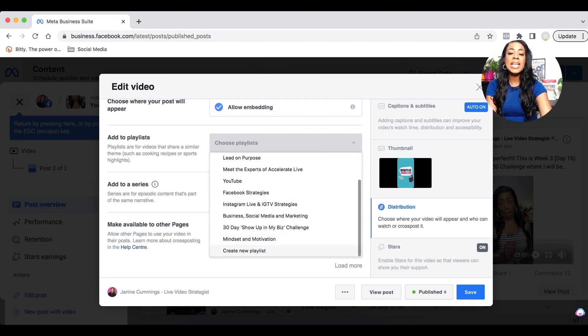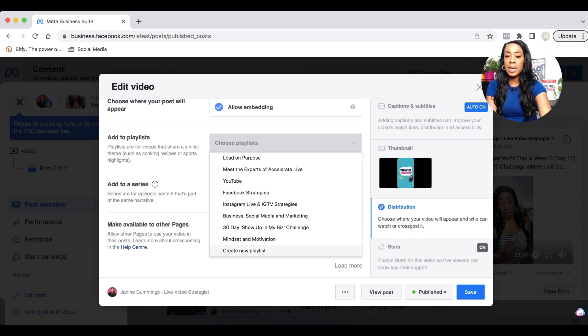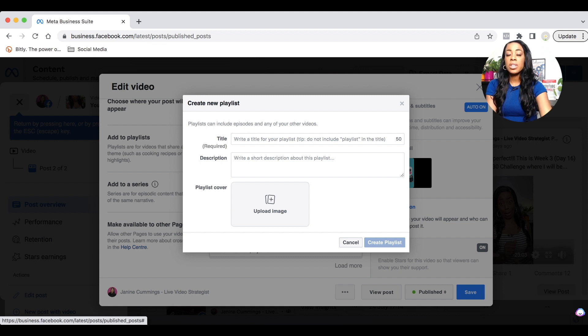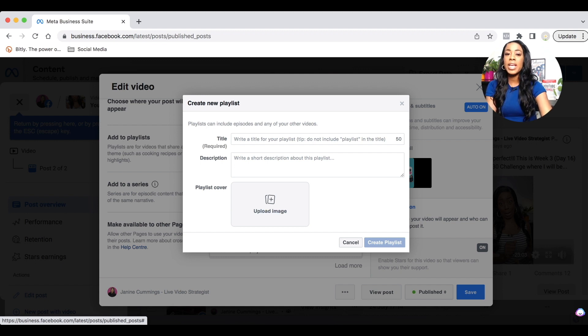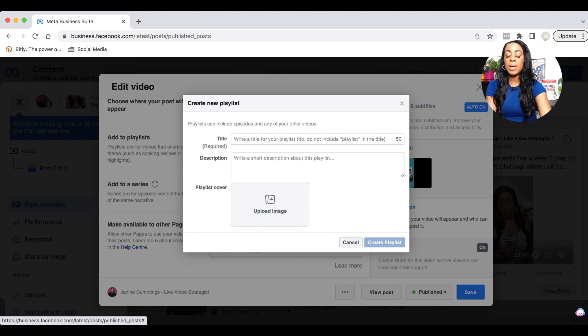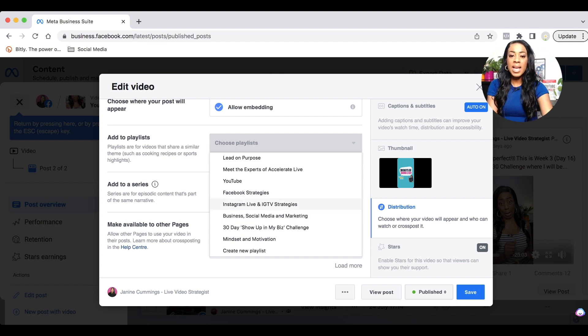Once you select choose playlist, if you don't have a playlist already created, this is where you will be able to. Now for me, it's going to be right at the bottom because I have a number of playlists already created, but you'll see create new playlist and you would then add the detail. So the title, the description and a cover image for that specific playlist. Once you've actually created that, you would then click create playlist. I already have playlists, so I would just select the playlist that it's appropriate for.